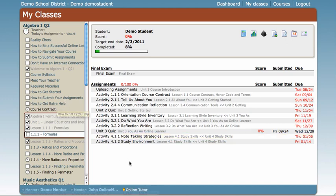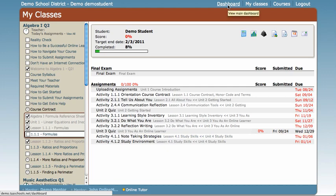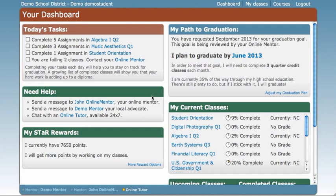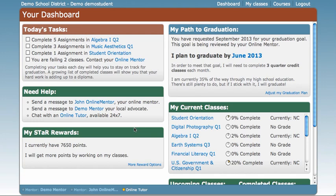At any time, if you'd like to return to your dashboard, simply click Dashboard at the top of the screen and it will bring you back to your home page. Here you have the option to get help from your online mentor, local advocate, or tutor.com as often as you need it. So good luck using the new dashboard, and if you have any questions, don't hesitate to contact your online mentor. Enjoy! Bye!